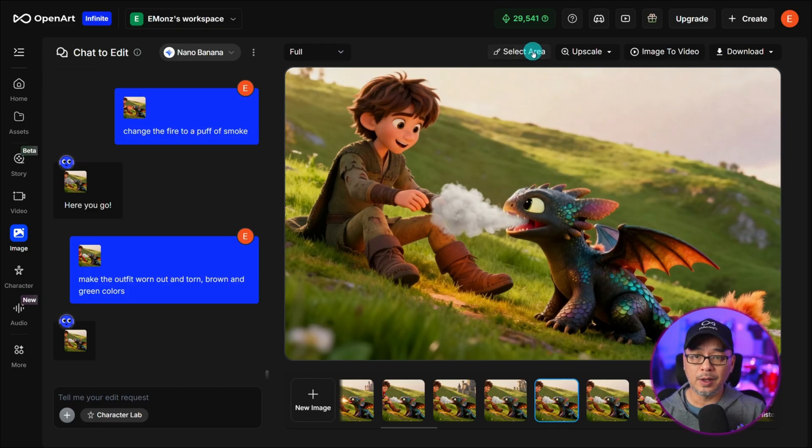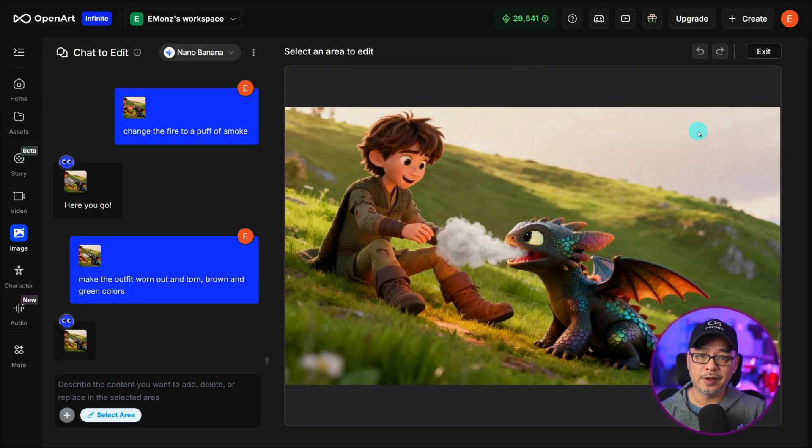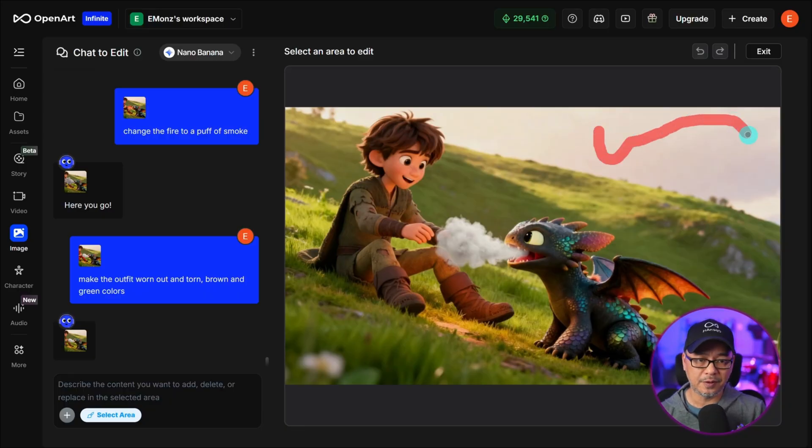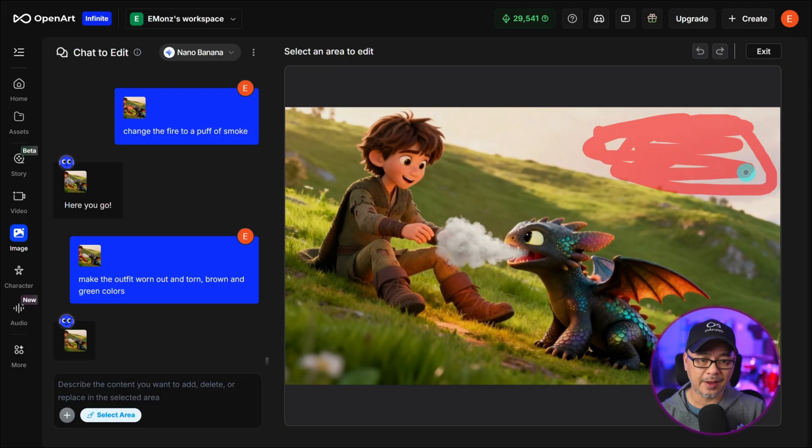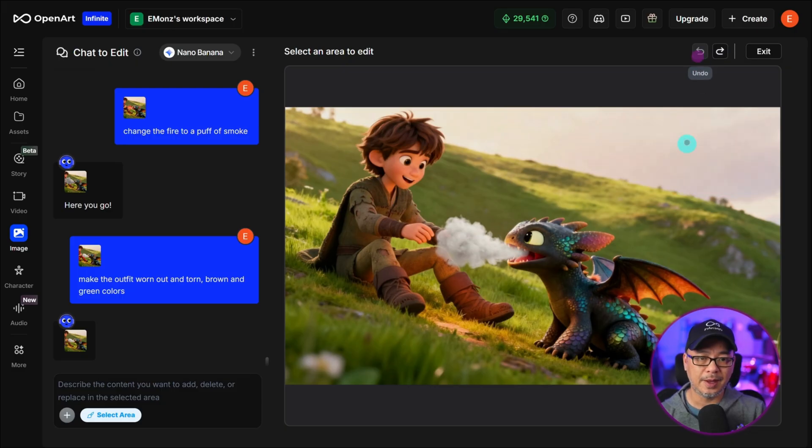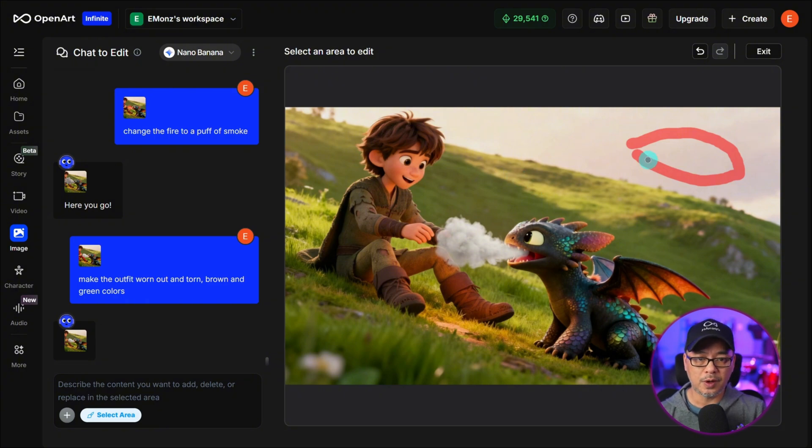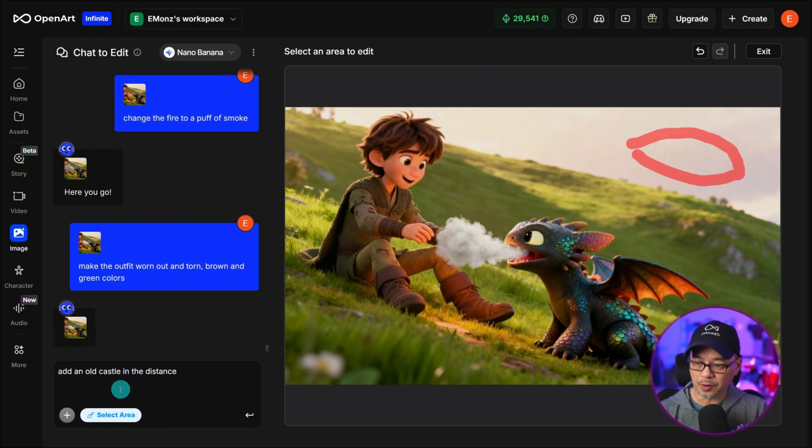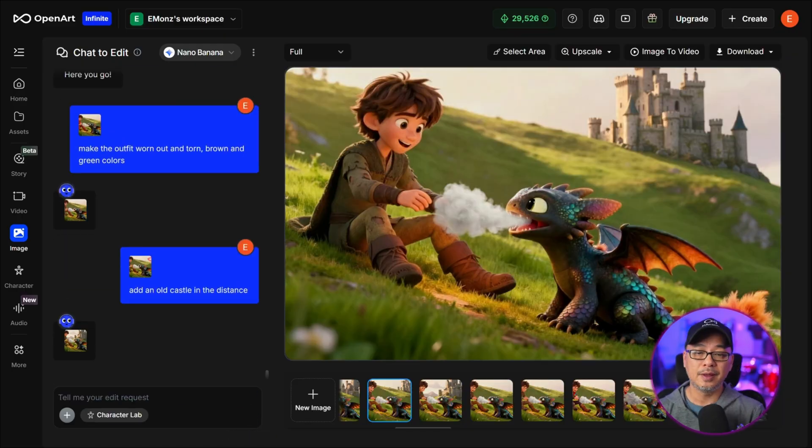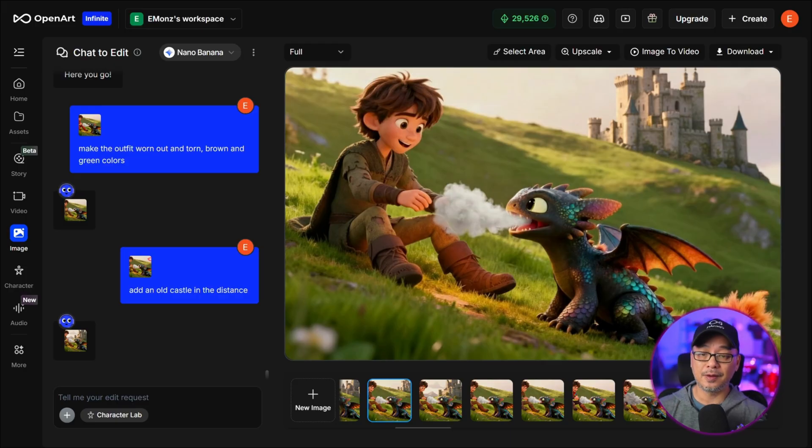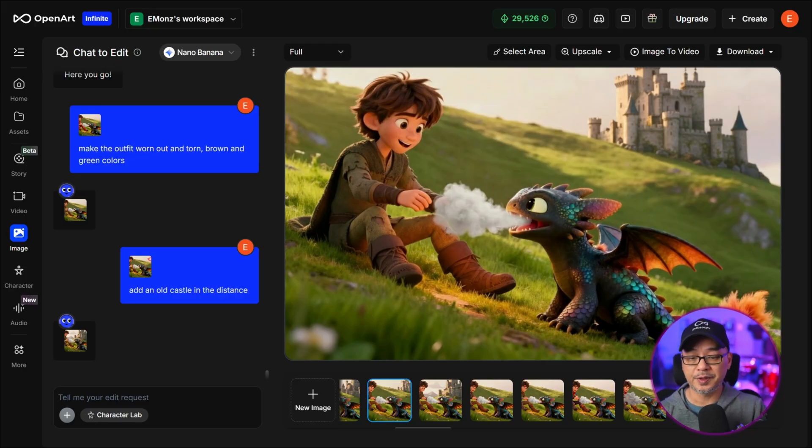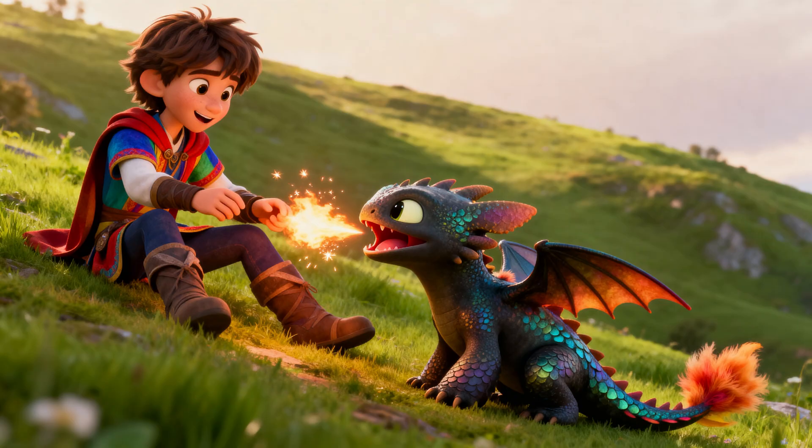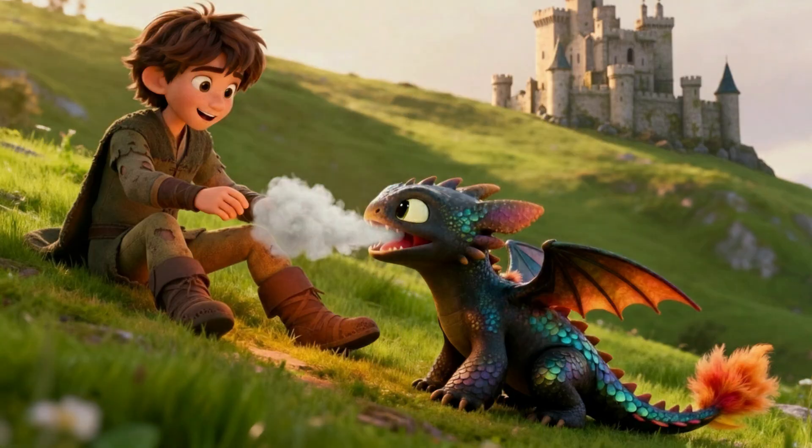We're going to make one last change here just to reiterate you don't have to select like this whole area. I'm going to add a castle here you don't need to do that you just have to put a rough area here where you want the change to take place and for the prompt we're going to put add an old castle in the distance and just like that we've edited our image in just a few simple steps. Now if I do a before and after shot here's before and here is after.